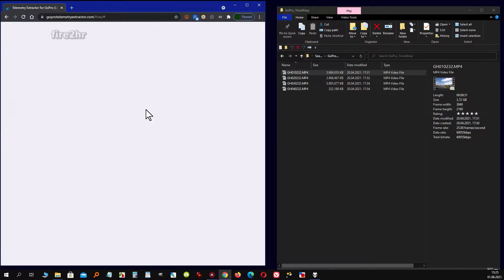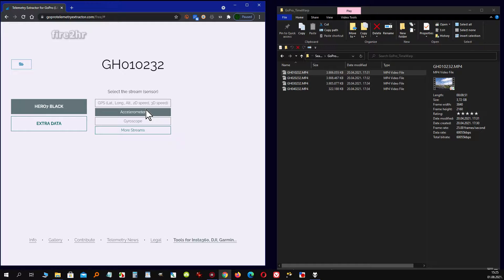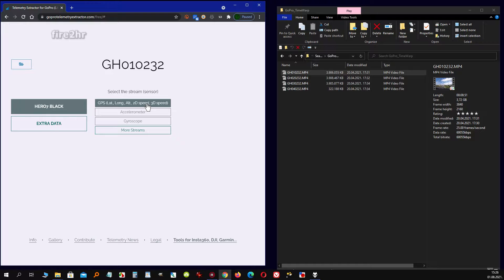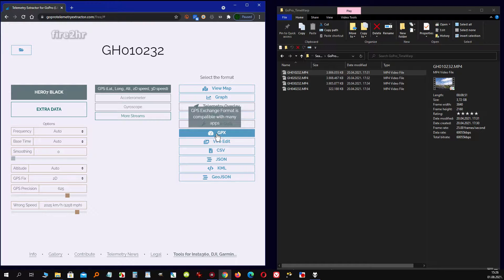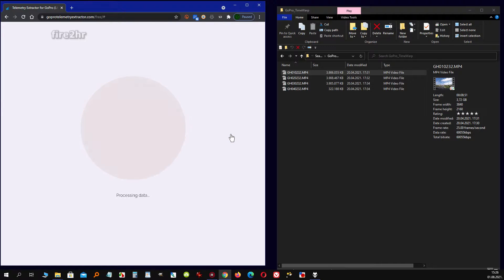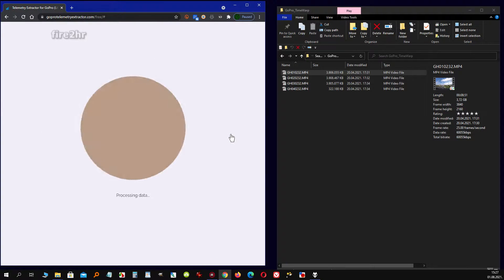As we can see, the site immediately recognizes the type of GoPro camera with which the video was recorded and offers options for read telemetry data. By clicking the GPS stream, and after that GPX, downloading of GPX file start. Same procedure is needed to repeat for all video chunks.